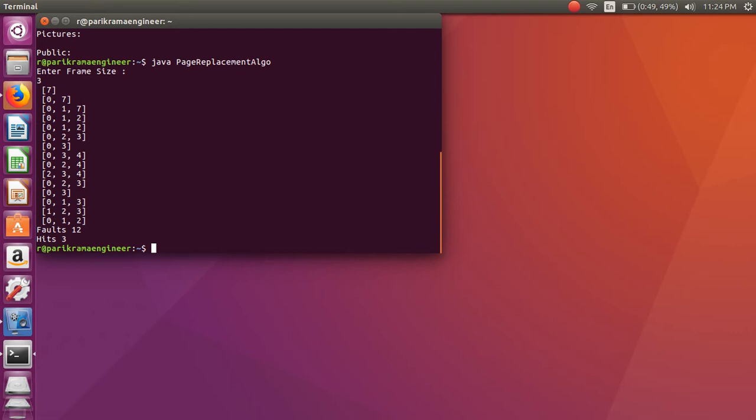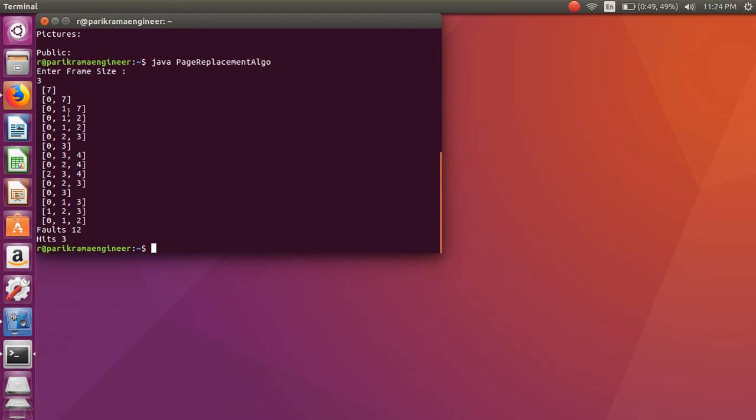Here's how this program works. Initially 7 appears in that frame, after that 0, then 1. Like that page fault happens.